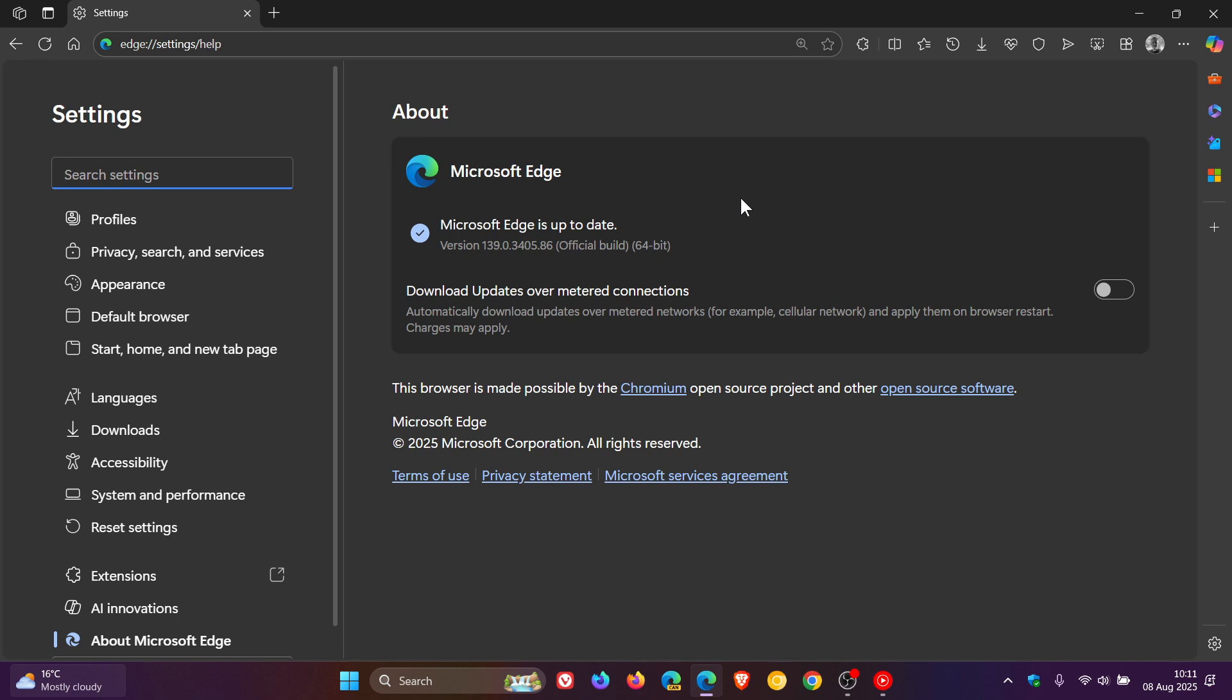And then Microsoft has improved reliability where it's fixed a browser crash that occurred on first launch when the browser sign-in policy was enabled. So any crash fix in my book is an important fix. So the reliability of the browser, according to Microsoft, has been improved with this update to 139.